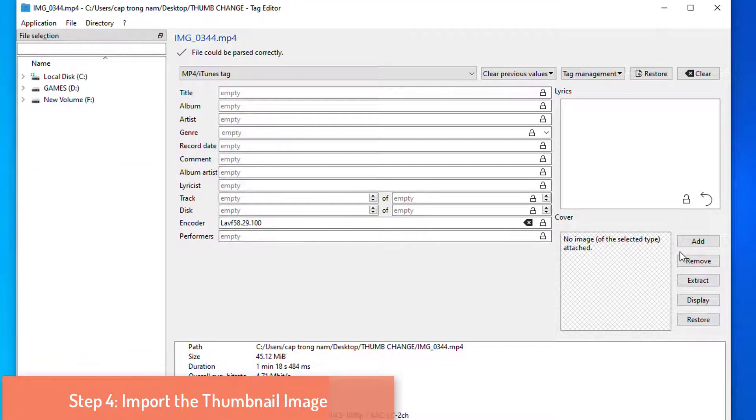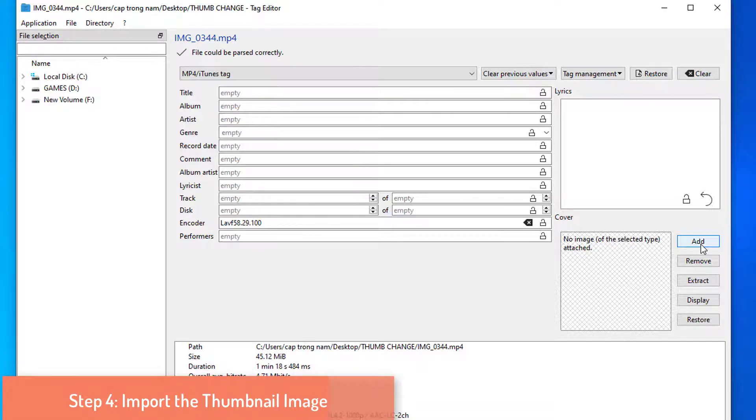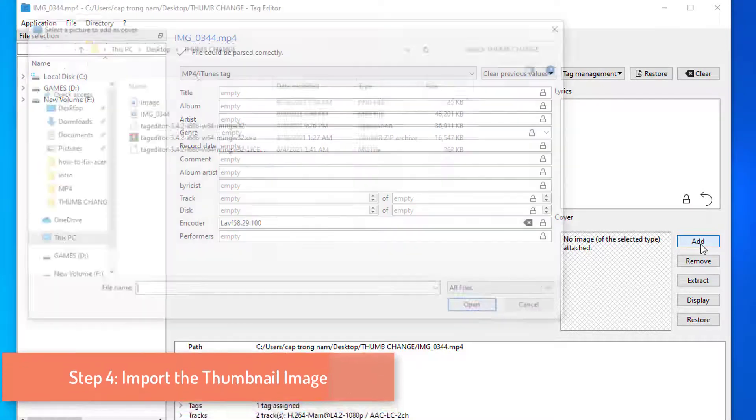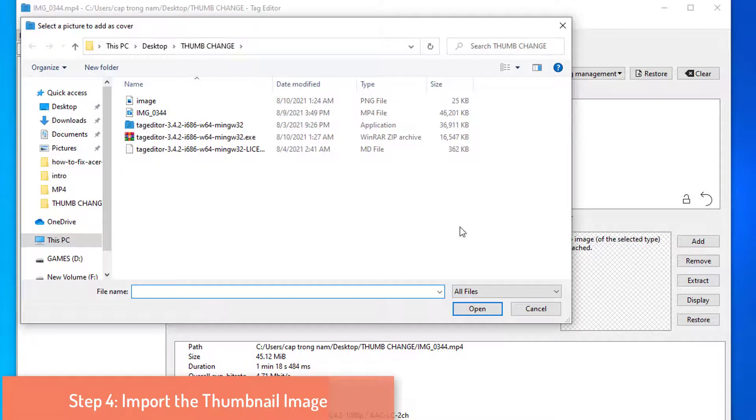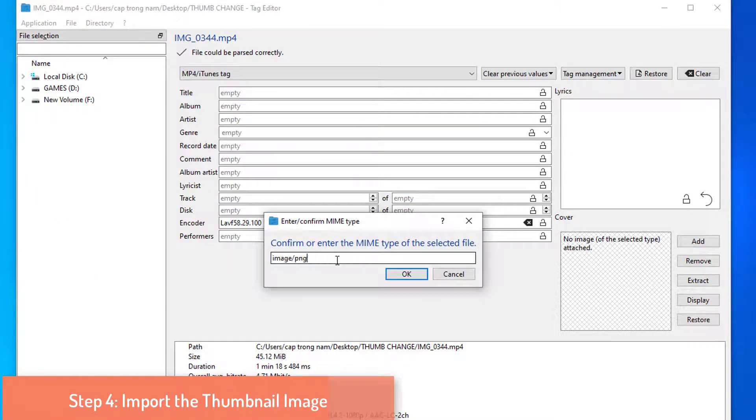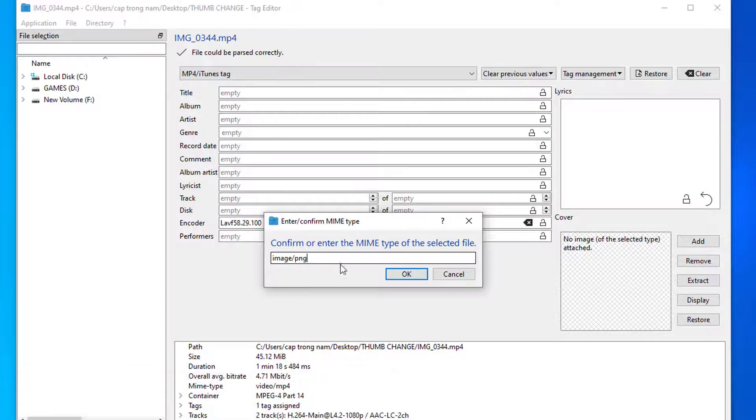Step 4: Import the thumbnail image. On the right side of the Tag Editor window, you will see the option of adding an image. Click on Add, and a small file window will appear. Select your desired thumbnail image from the file section and press Open.